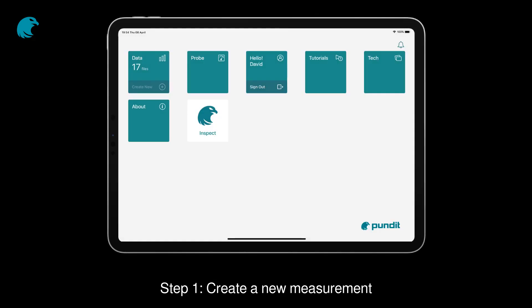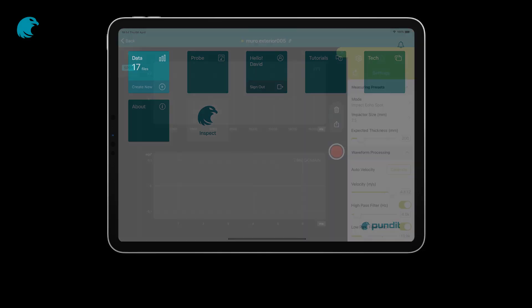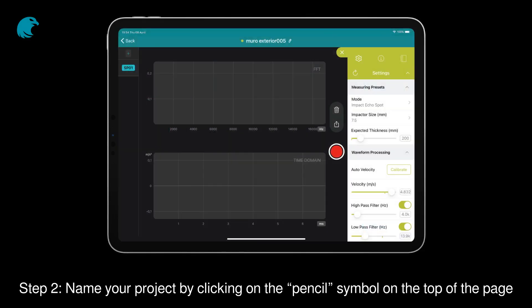Step 1: Create a new measurement. Step 2: Name your project by clicking on the pencil symbol on the top of the page.